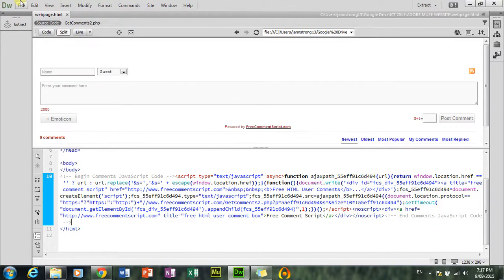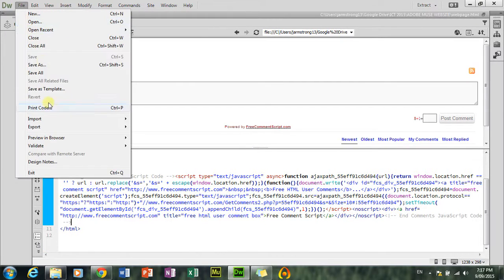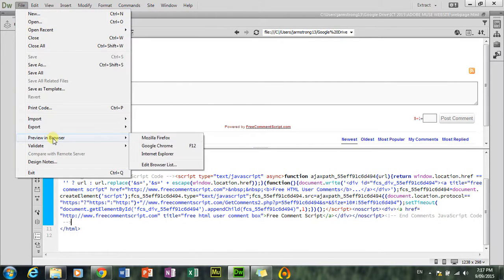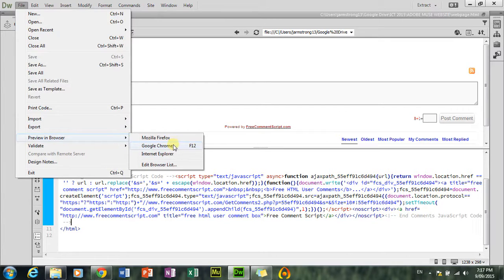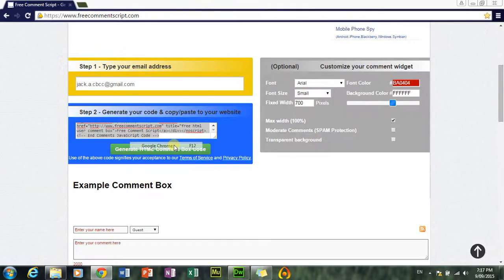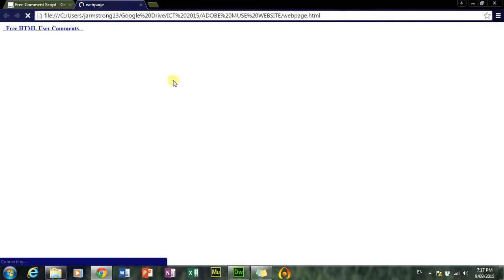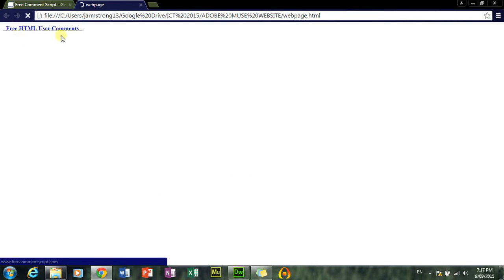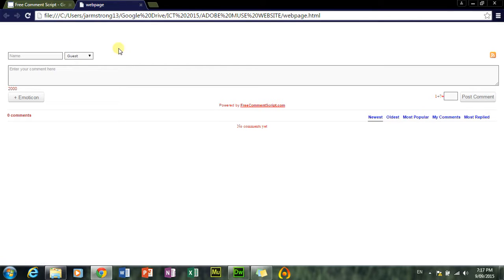Okay, now here, just open it up. Preview in browser. Google Chrome. Alright. And don't worry, when it loads, it doesn't slow down the loading time of your website. It's just the individual comment box.